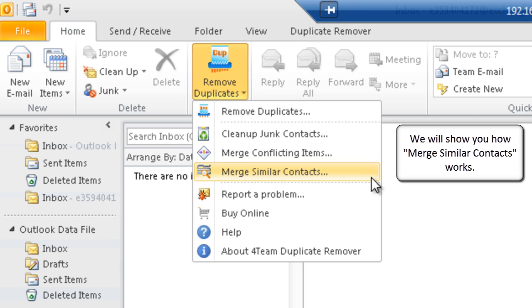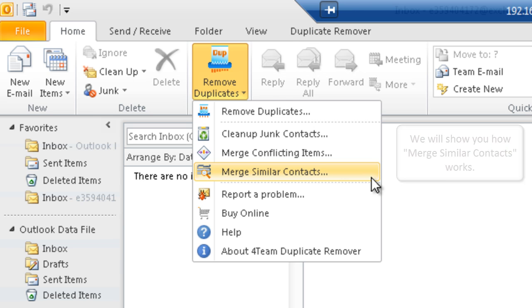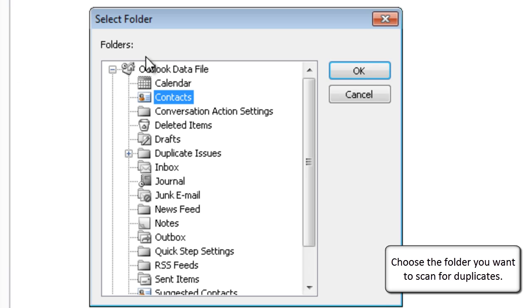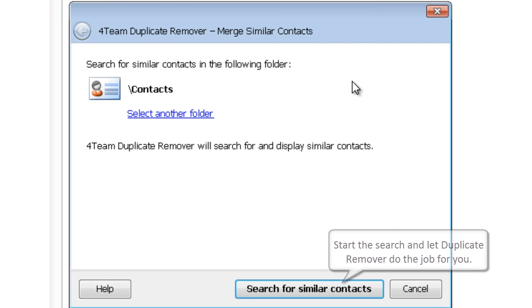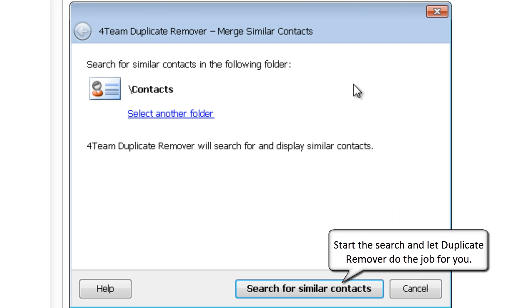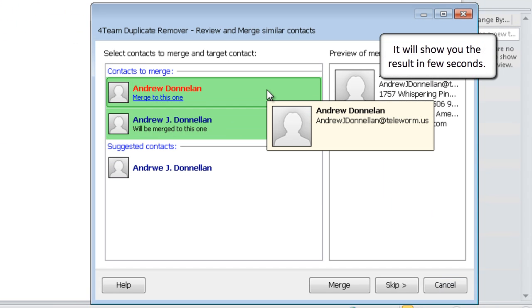We will show you how merge similar contacts works. Choose the folder you want to scan for duplicates, start the search, and let Duplicate Remover do the job for you. It will show you the result in just a few seconds.